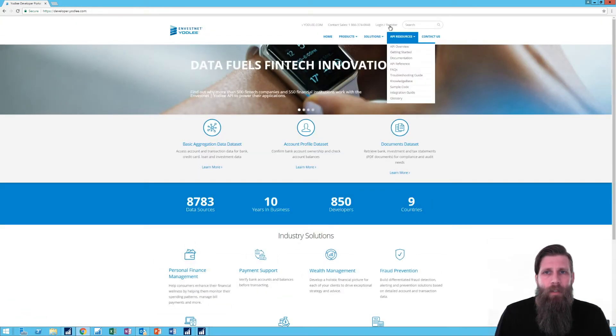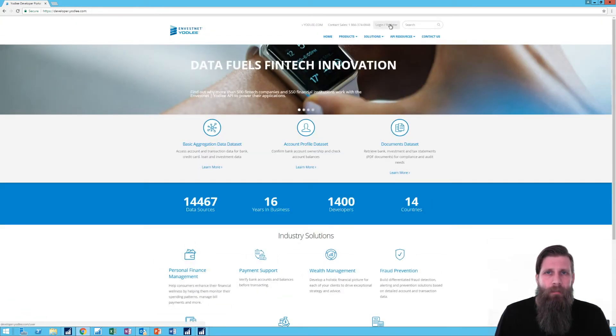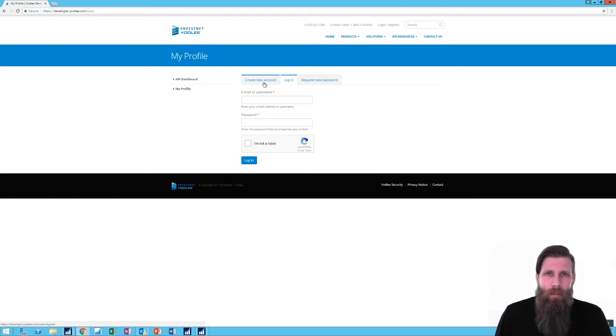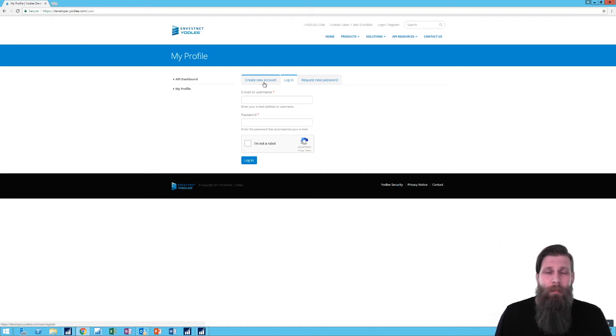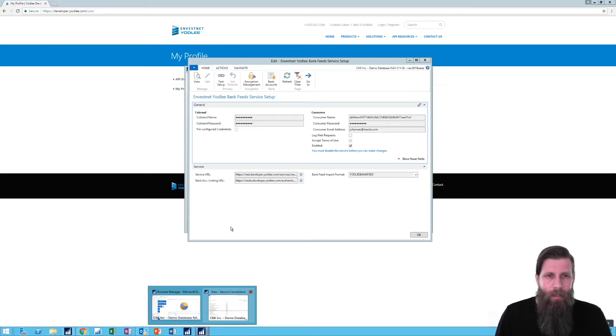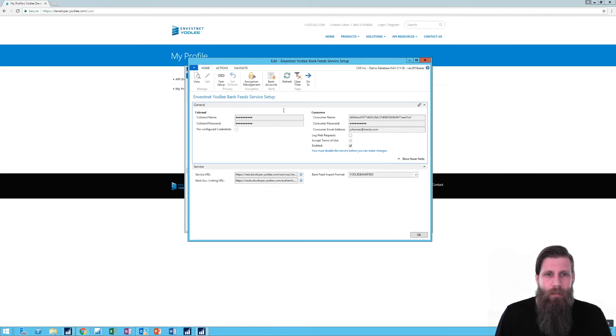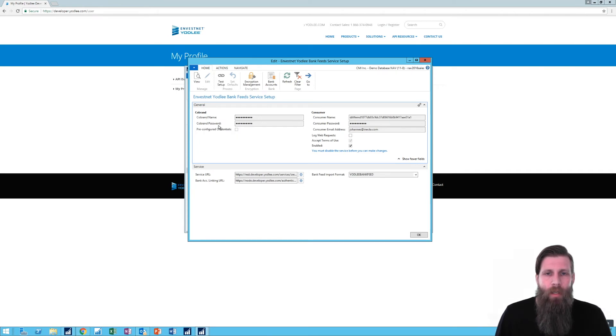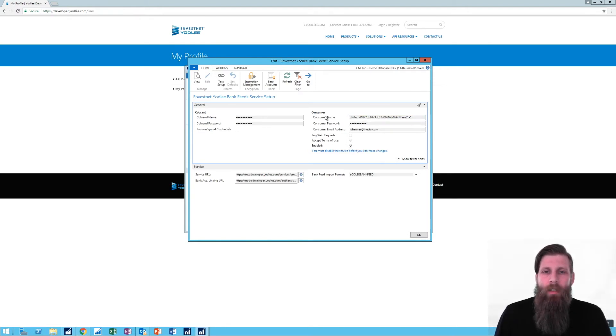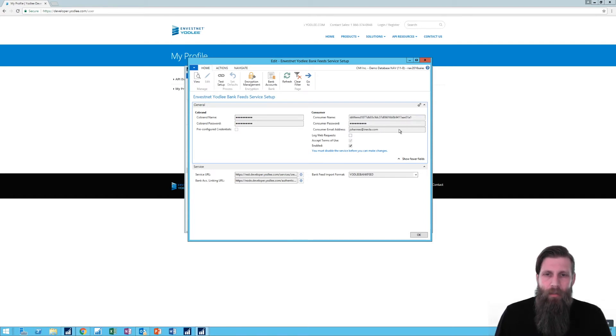And here you can actually register. You can create a new account. And once you create a new account, and I'm not going to go into it because it has my personal information there, you will get the information you need to fill this. You get the co-brand name, you get the co-brand password, and then you get the consumer name. There are a couple of test accounts that give you consumer names. And if you actually open a real account, you can create a consumer that connects to a bank. So that's how it works. The consumers are connecting to banks.